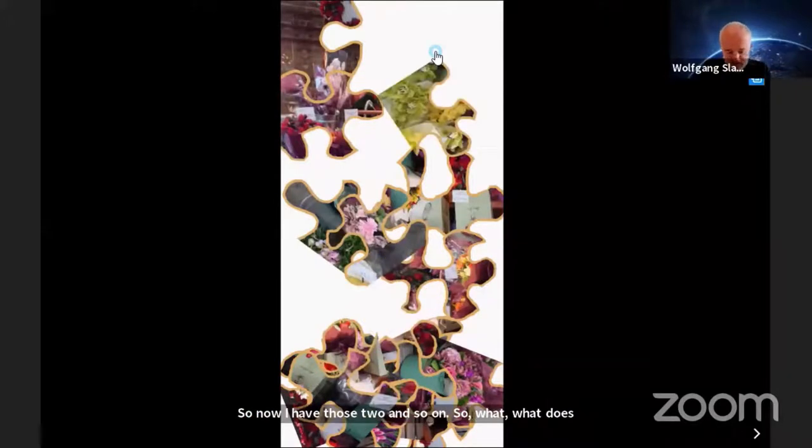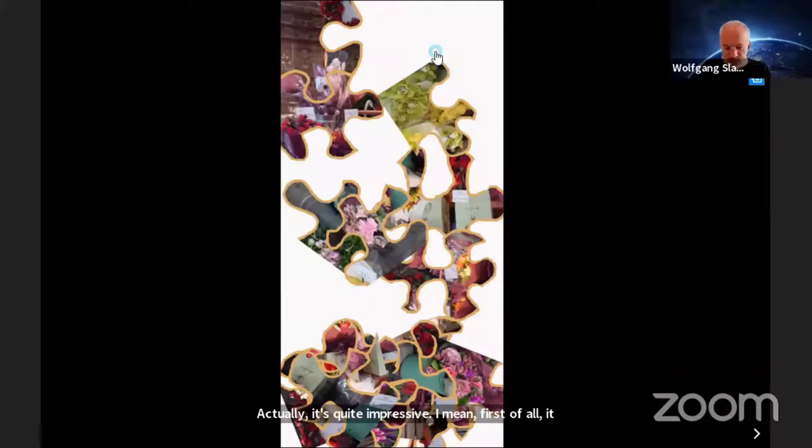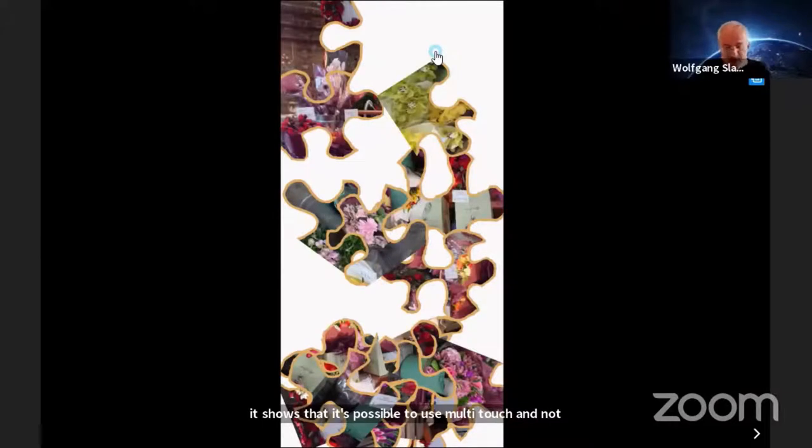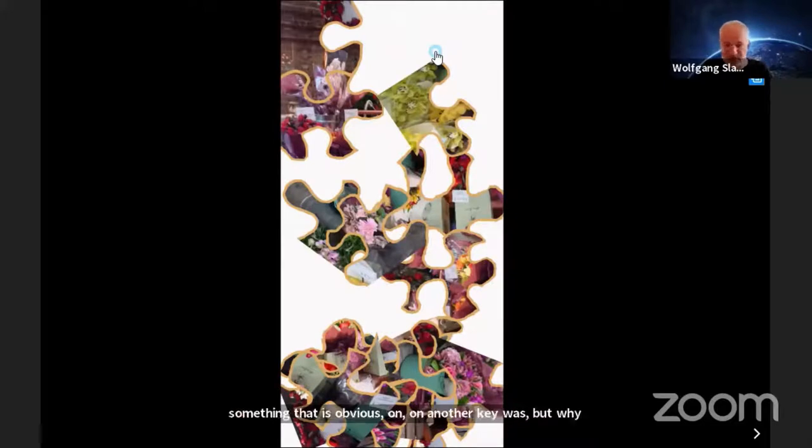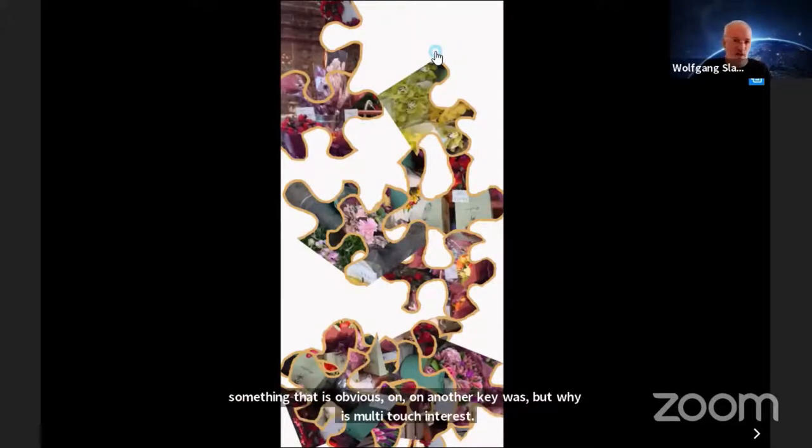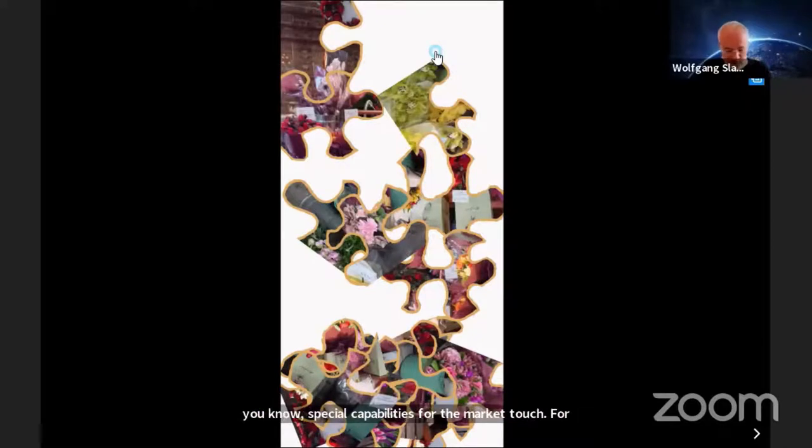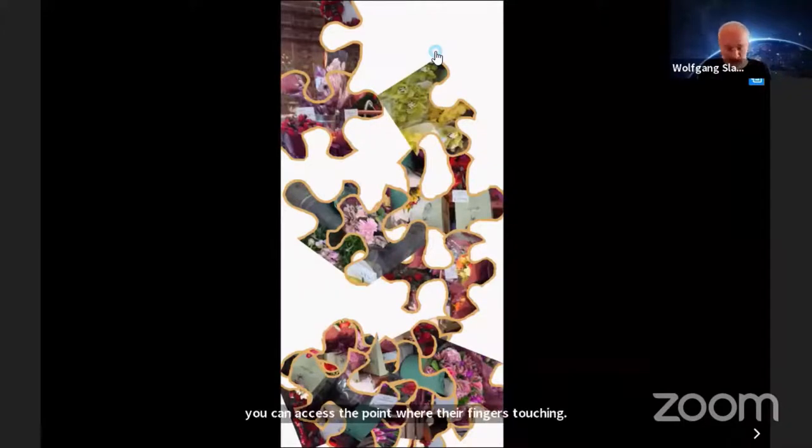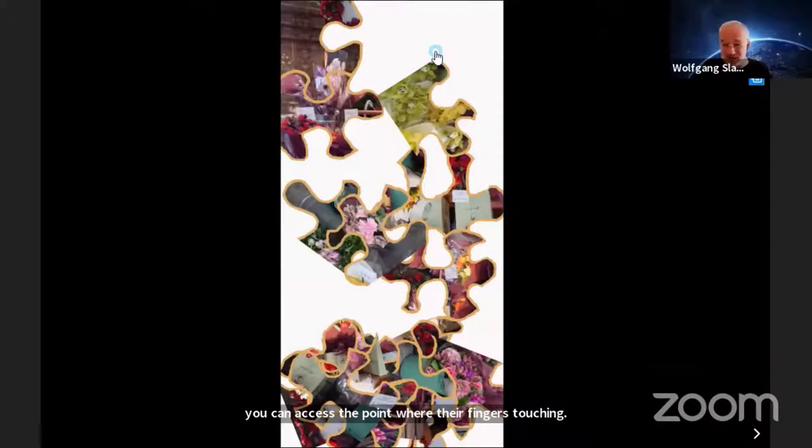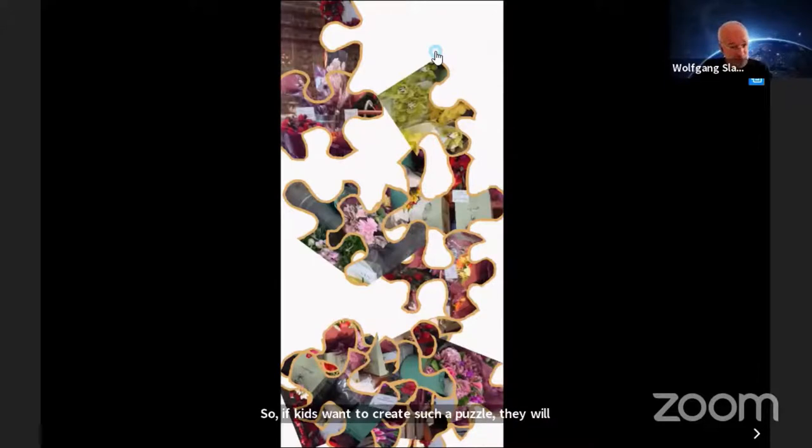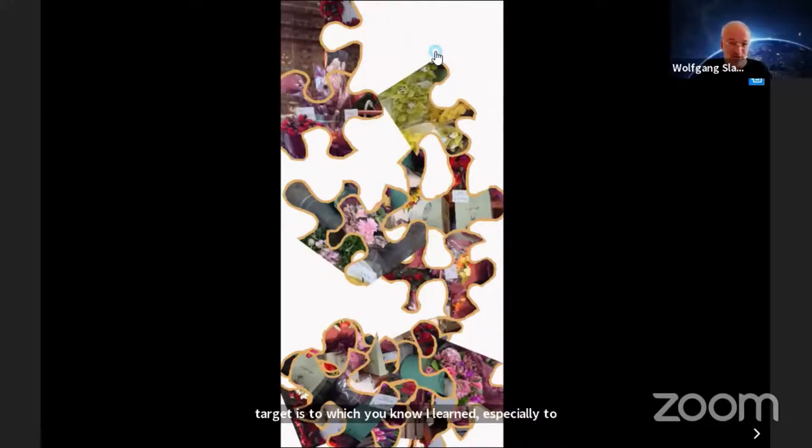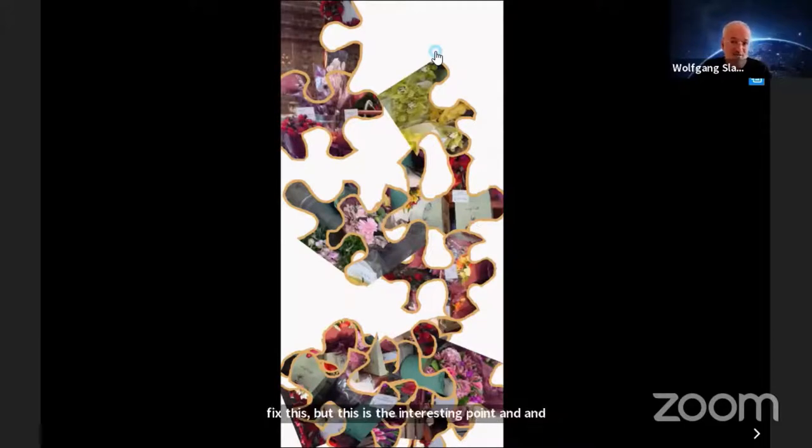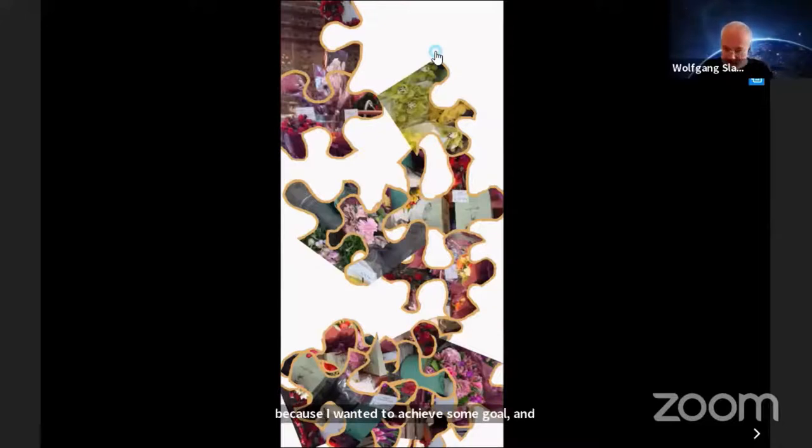Here's another nice example, a jigsaw puzzle. All those puzzle pieces fell down. You will see my finger is a white dot here and I can turn the pieces like this and use several fingers to move them out. I think this one is here in the corner. So this piece in the left top corner is fixed. What does this show? It shows it's possible to use multi-touch, up to 10 fingers. But there are just mathematical functions. If kids want to create such a puzzle, they will need a lot of trigonometry and functions like arctangent 2.